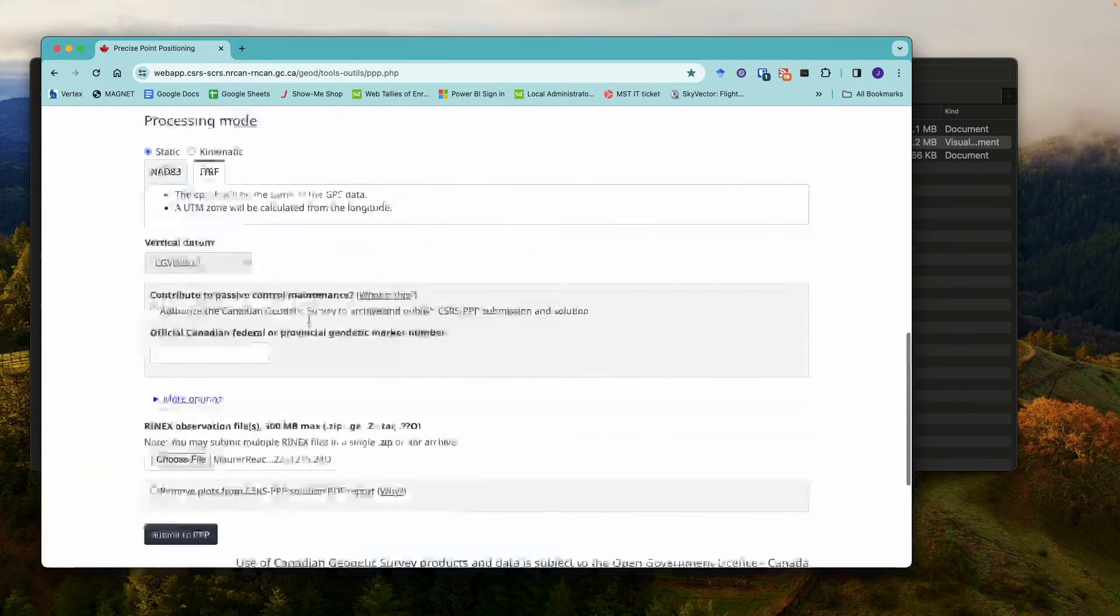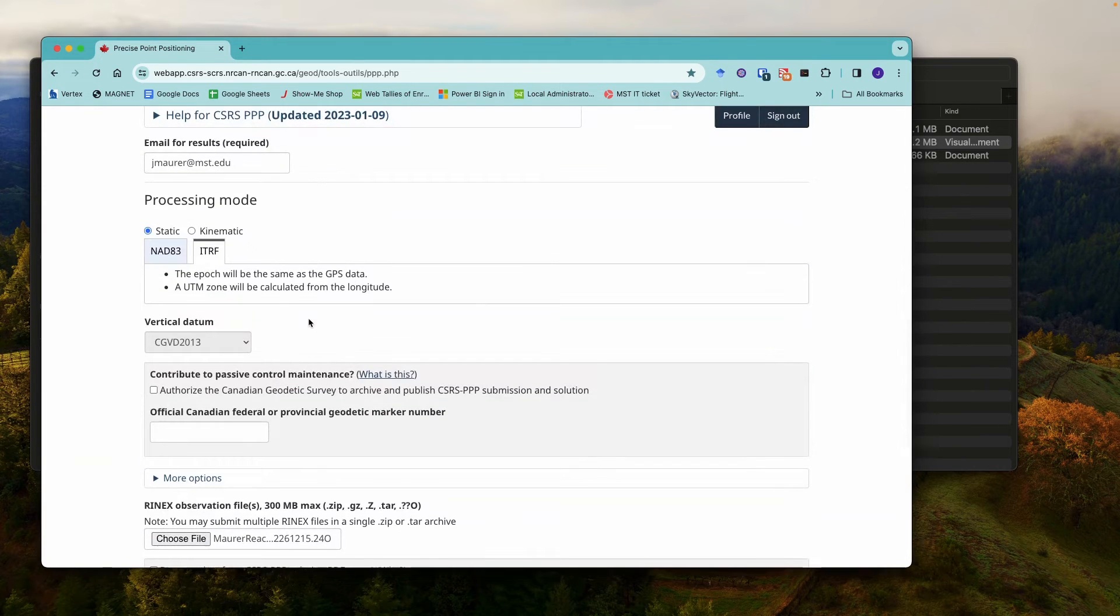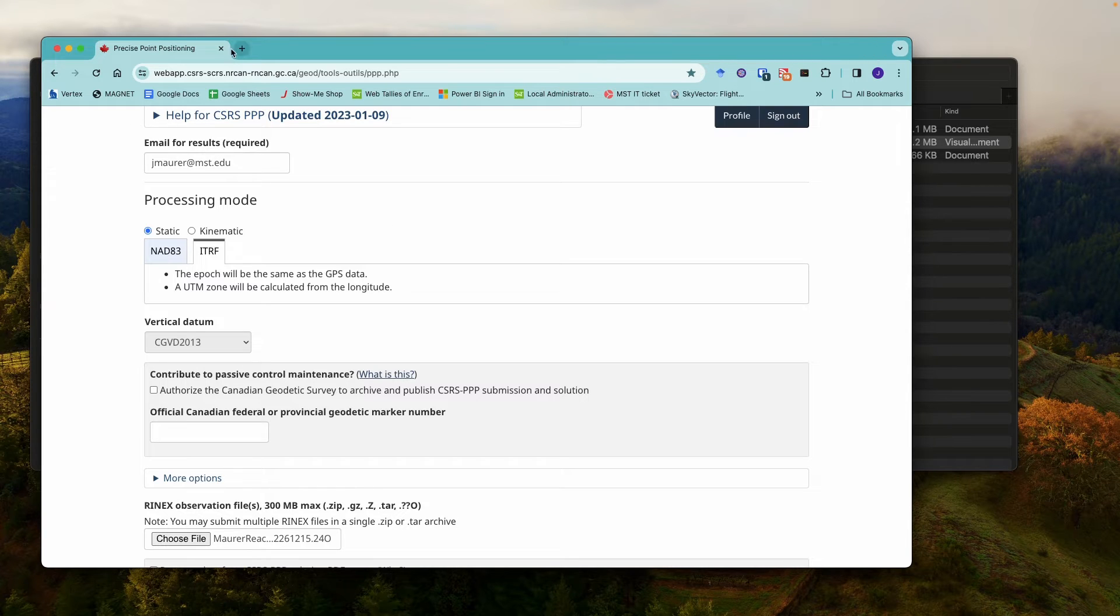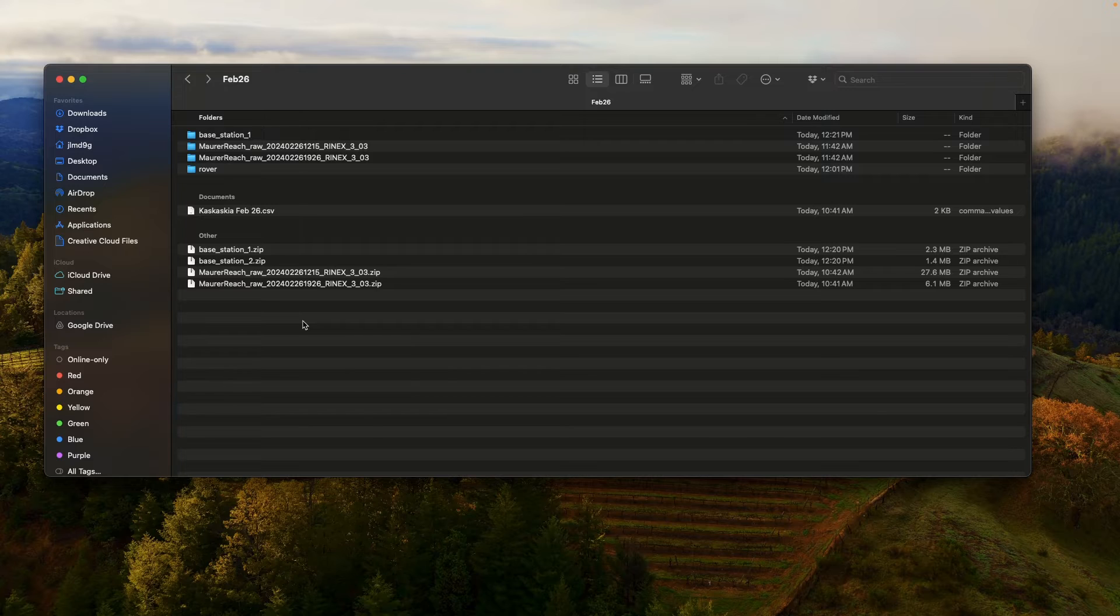When you sign up for an account, you'll give your email address and so then it will have your email address and it will send the results to your email address.